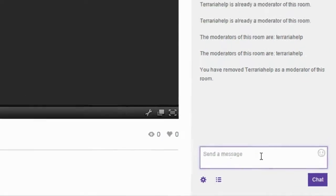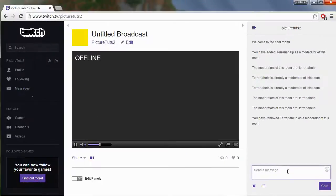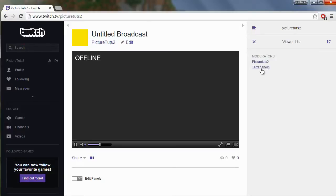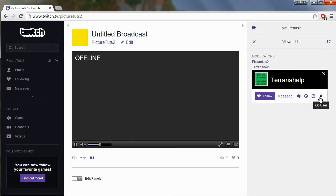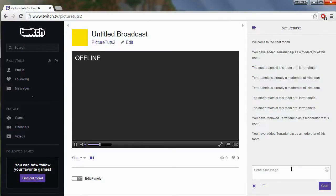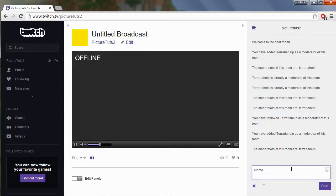So very simple, to mod people you go to the viewer list click on the name and go to op user and if you want to unmod people type slash mods and then type slash unmod and then the person of choice, so for me it's Terraria help.